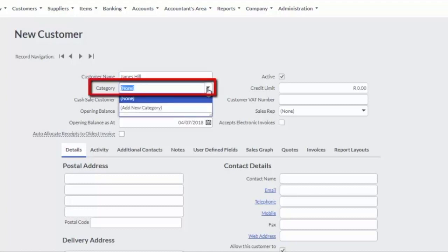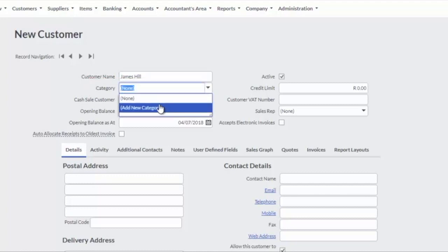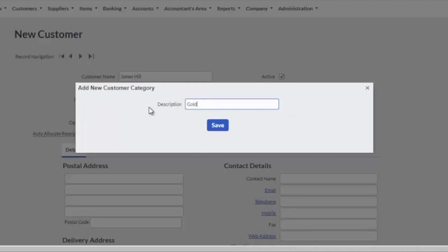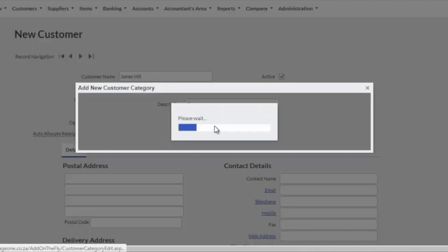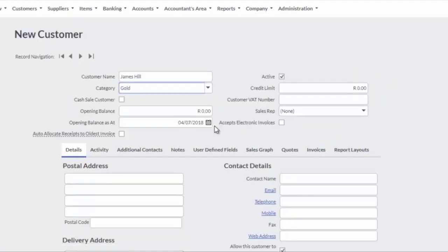To make reporting easier, allocate the customer to a category. If you do not have a category, click on Add New Category to create your category.